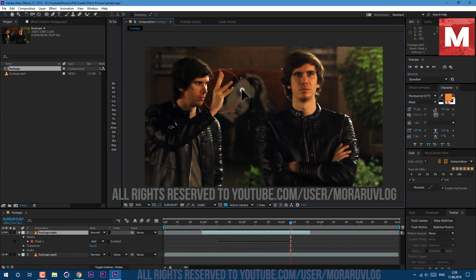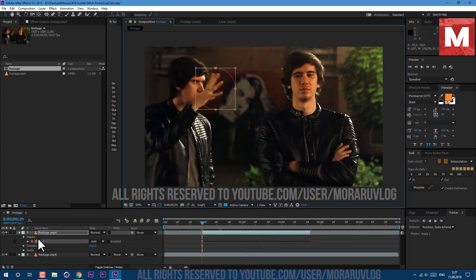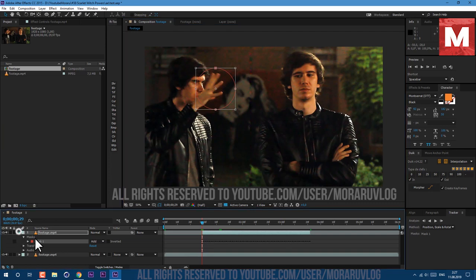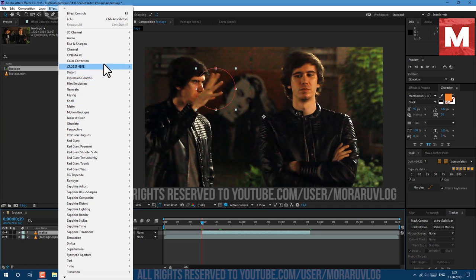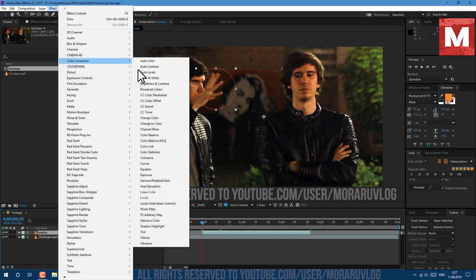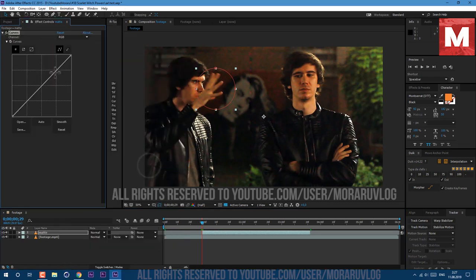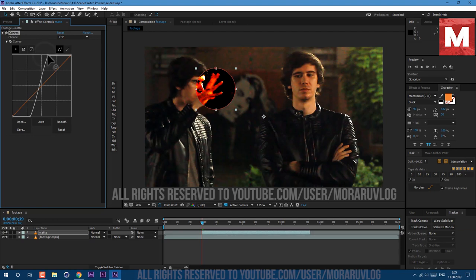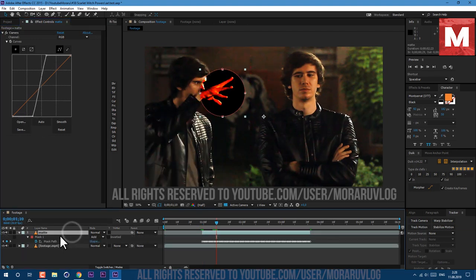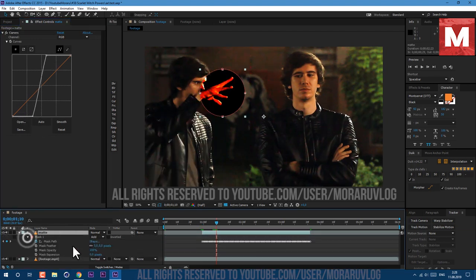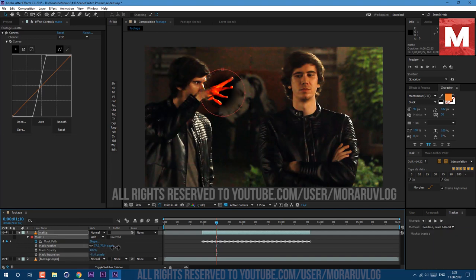Once your tracking is complete we can rename it, just select the layer, press Return on keyboard and name it Matte. Then go to Effect, Color Correction, Curves. Let's make this curve here so our goal is to see only our hand. Press M on keyboard to see mask properties and change our Expansion to see only our hand. Then let's change Mask Feather, I've set mine to 77.